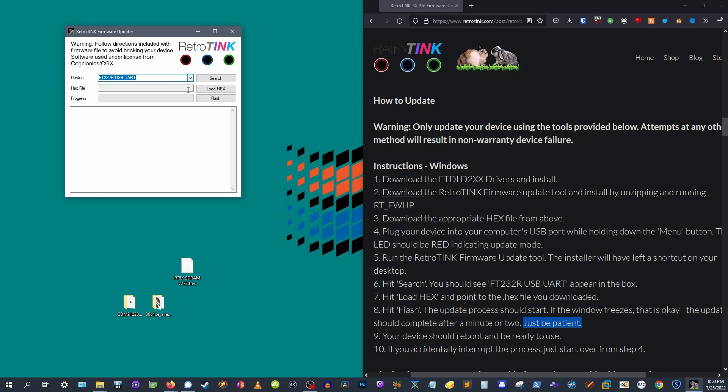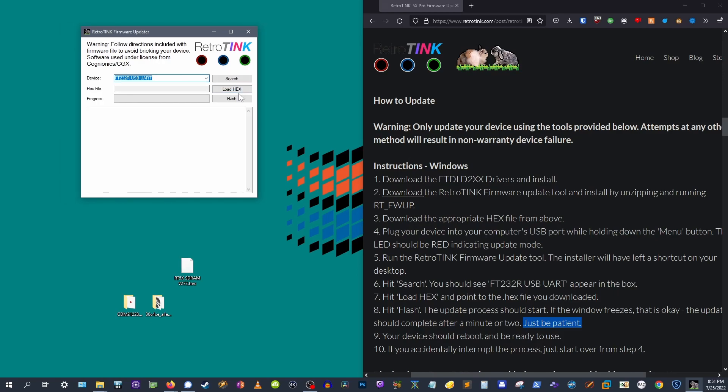Let's keep going. Next, hit load hex. Point to the dot hex file that you downloaded. Now, the exciting part, hit flash.